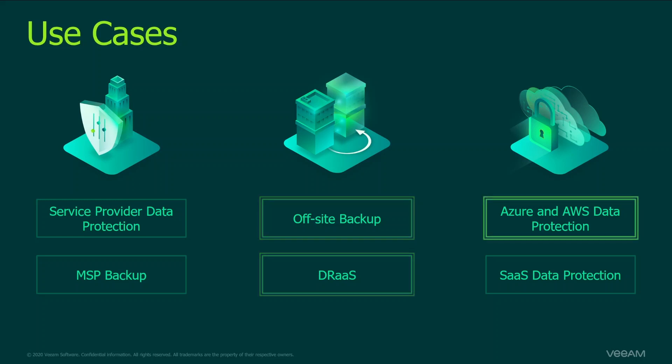Azure and AWS data protection on the other hand is managed by a backup replication server for service providers. So you install backup replication, then you can deploy Azure or AWS appliances directly through the backup replication interface. Then you can manage the backups from there and initiate the restores directly from the backup replication server.